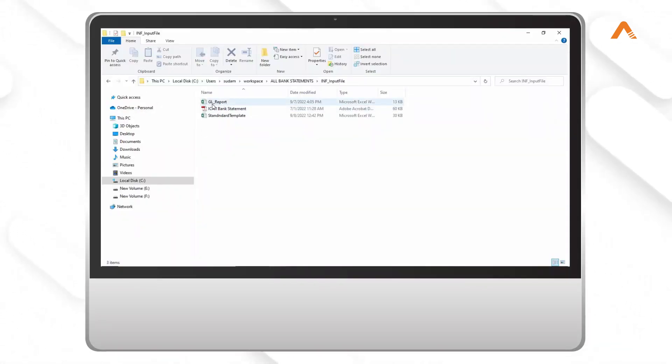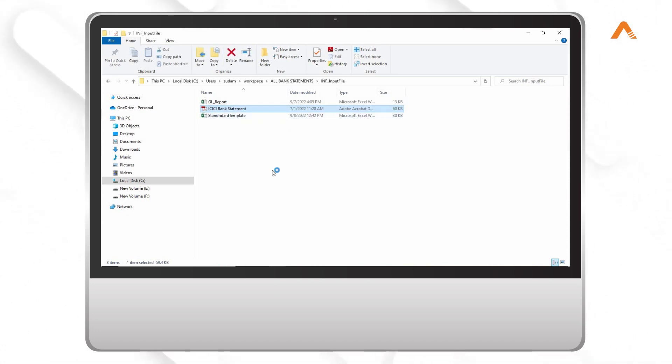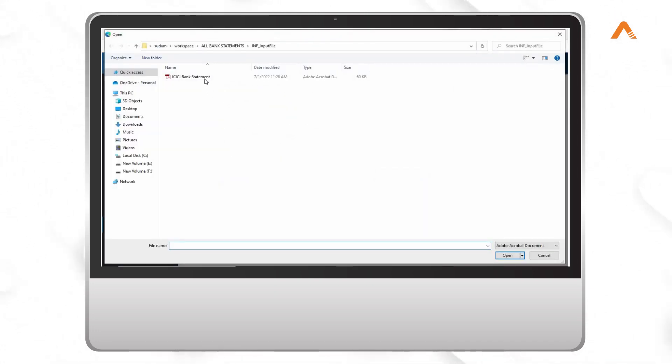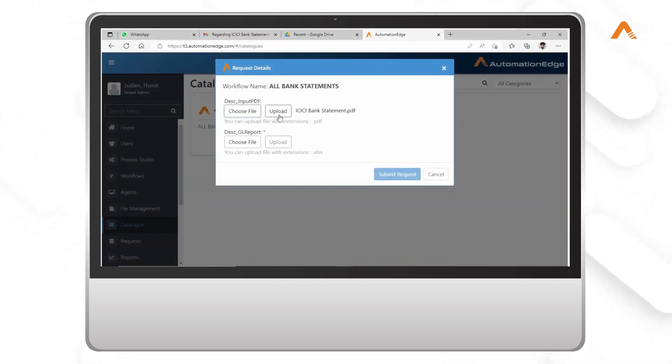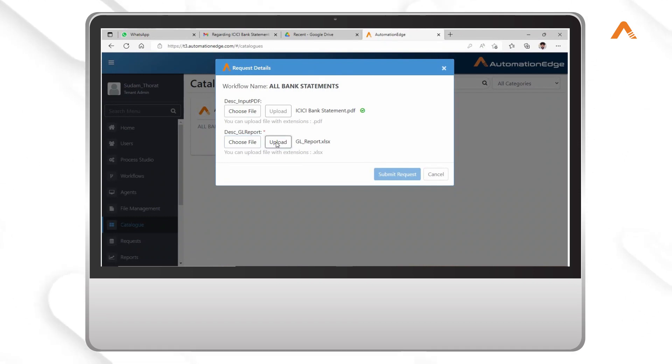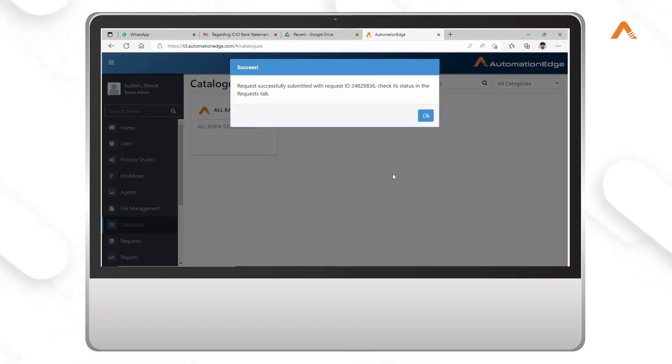As you can see on the screen, there are two input files: GL Audit Excel and Bank Statement PDF. These files are uploaded on the Automation Edge catalog. When submitted, the automation workflow runs in the background to check if the files belong to the same customer by comparing the account number.